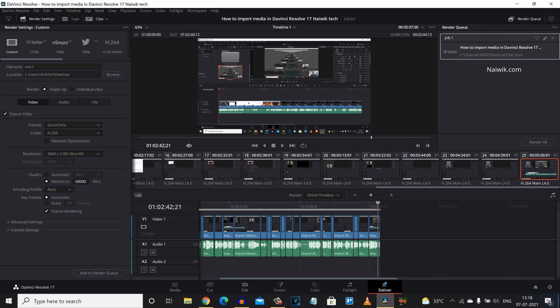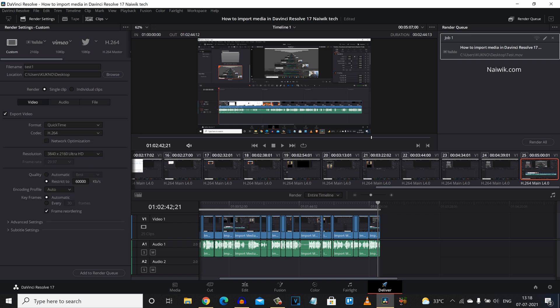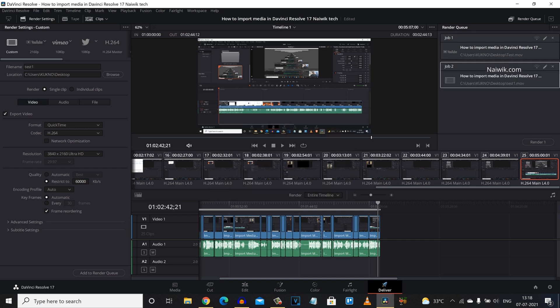After setting the quality you need to click on audio. And under the codec you need to select linear PCM. And don't change any other things. Simply click on add to render queue. And you will get this pop up whenever you are trying to upscale your video. Click on add.